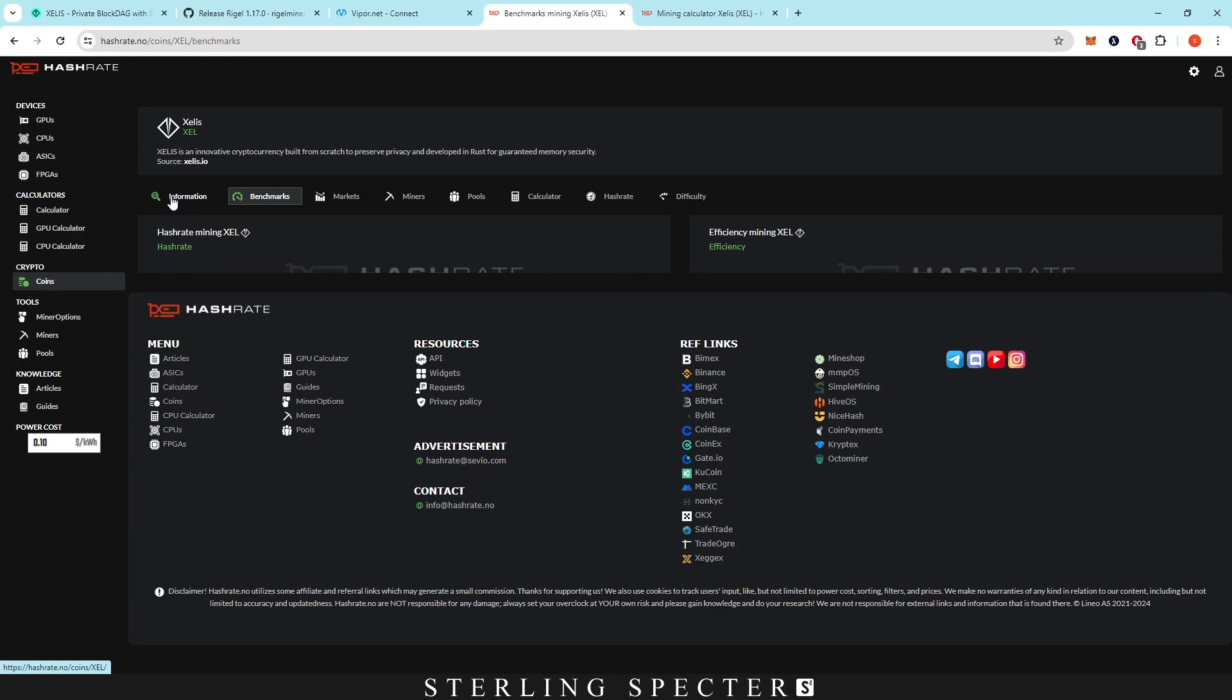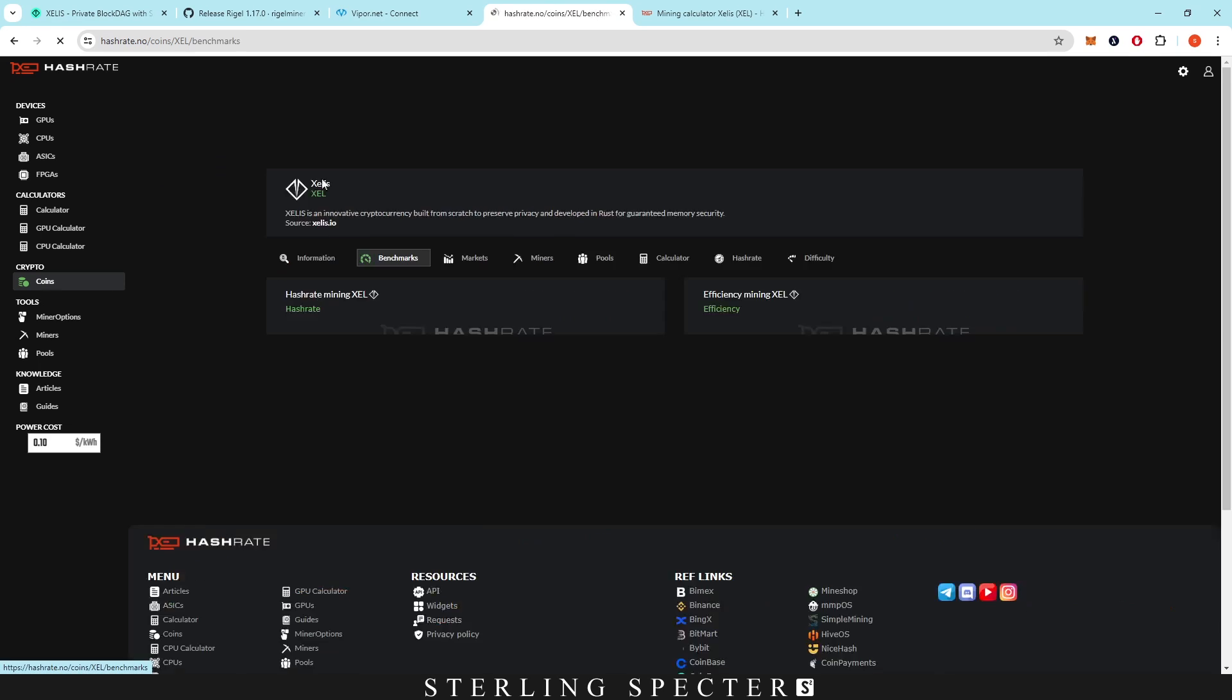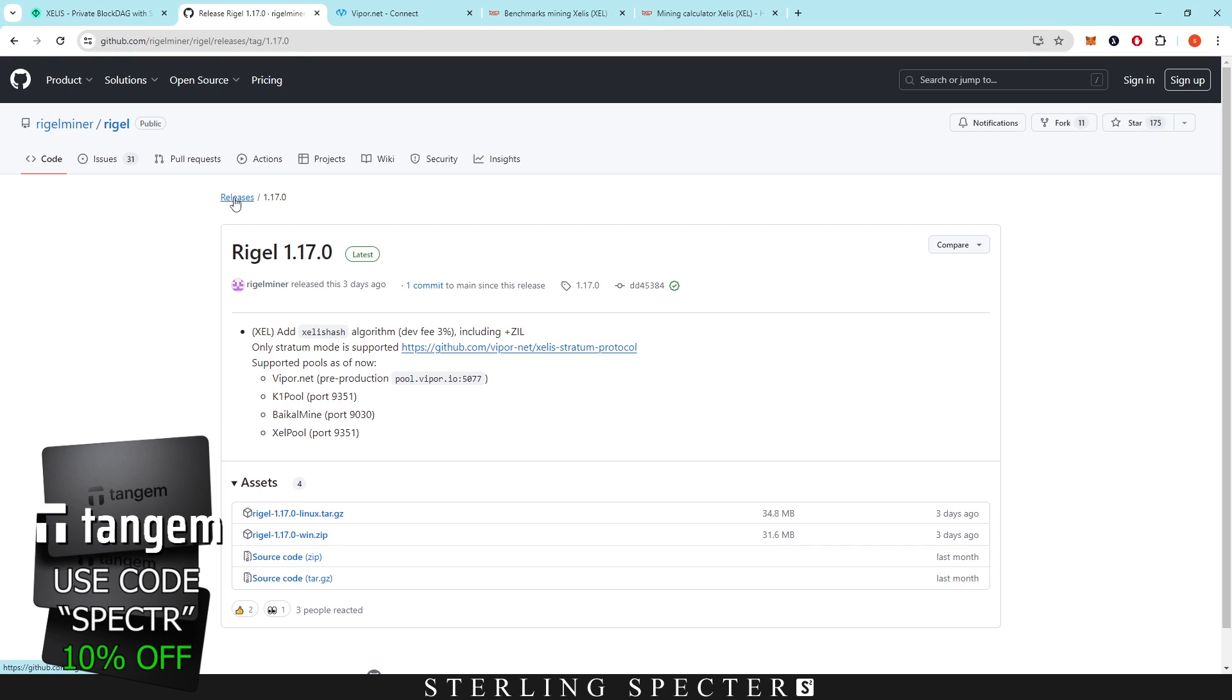I believe this is because it was on CPU and now it's kind of CPU slash GPU, but GPUs are taking over the network. I'm sure Hashrate.no will display overclocks soon. But in the meantime, if you want overclock parameters, if you go back to Regal Miner and click in here...